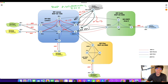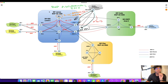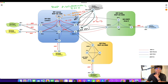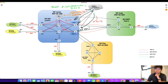Both ASBRs send a default route to the route reflector, so the route reflector sees the default route via two paths — two exit points: ASBR1 and ASBR2. The normal behavior of the route reflector — and every router running BGP — is to choose only one best path and advertise only that best path to its clients. So route reflector 1 will choose either ASBR1 or ASBR2 and send only that best path to P1 and P2. Let's say the route reflector chooses ASBR1, so both P1 and P2 have a default route with next hop ASBR1.